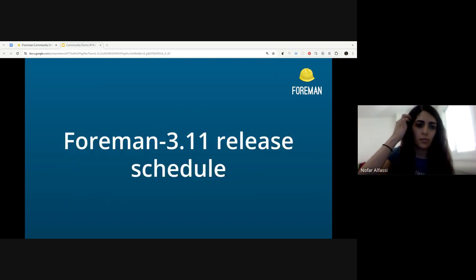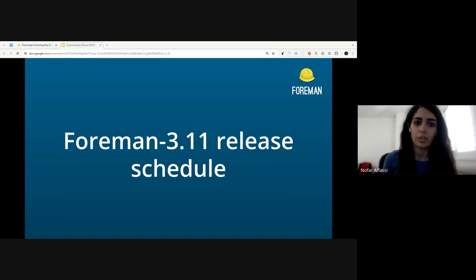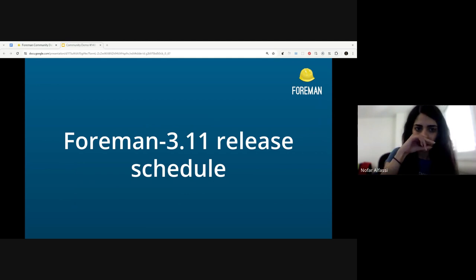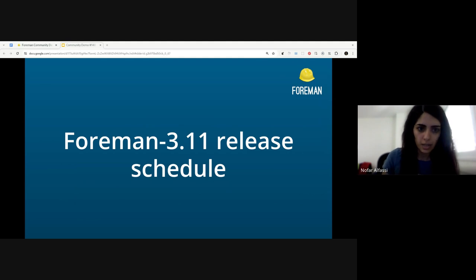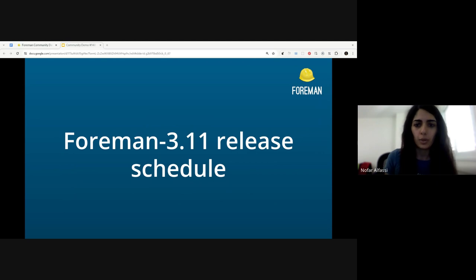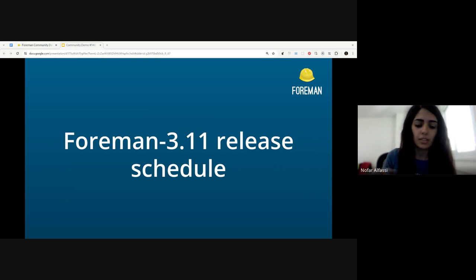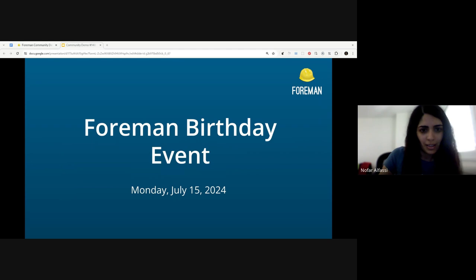So the first update is regarding the Foreman 3.11 release schedule. Currently we are in the preparation week of the current Foreman release. And the stabilization week will begin next week, followed by the branching process the week after, which is two weeks from now. So we are hoping to get everything done by the end of the month and then start with testing the actual version.